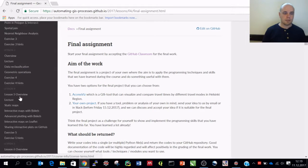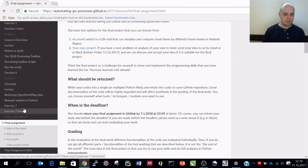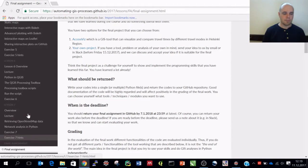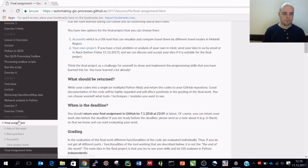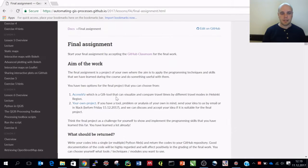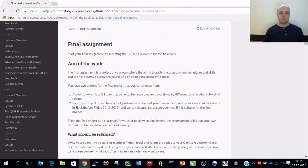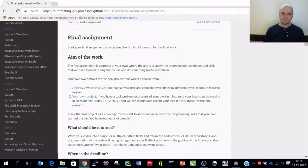In the course site, at the end of the panel here on the left, we have the final assignment. Here basically is a description of the final work that you should do.